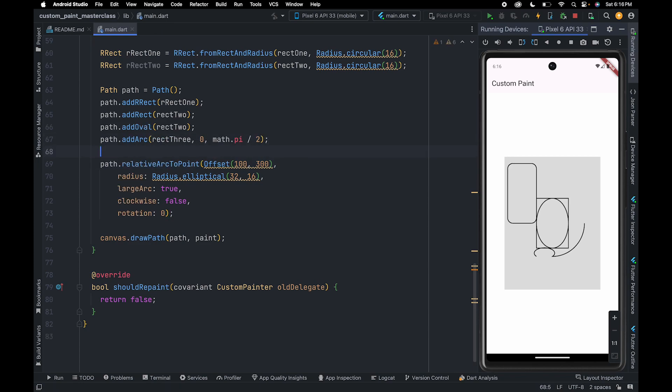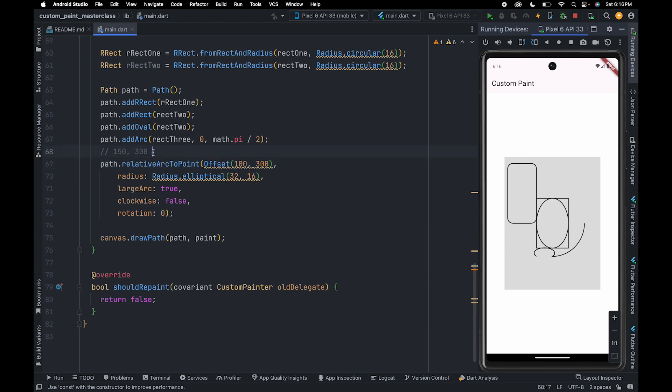So the new point will be calculated using the previous point which is 150,300 and using this point which is 100,300.